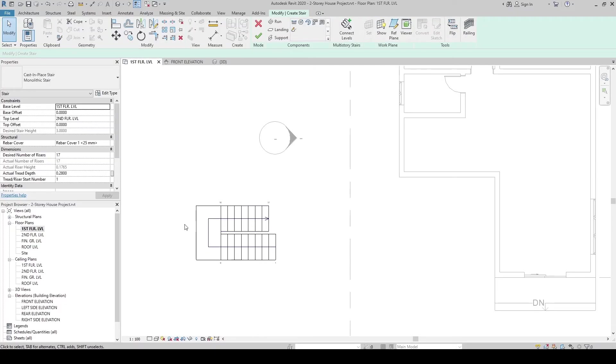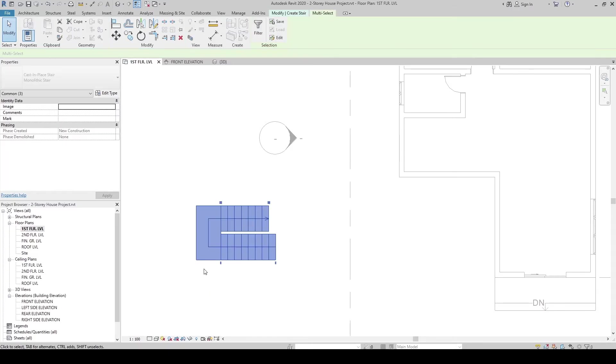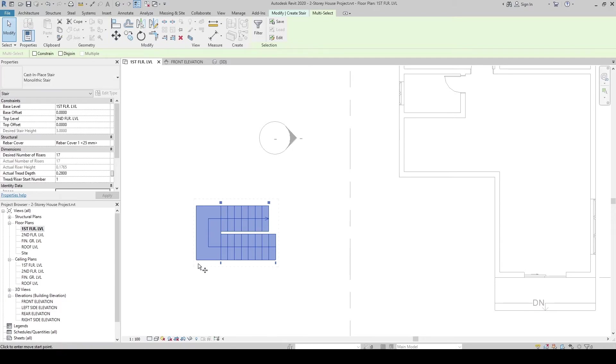Let's select the stairs. Then, move - MV on the keyboard. Click the edge. Then, let's transfer it around here.